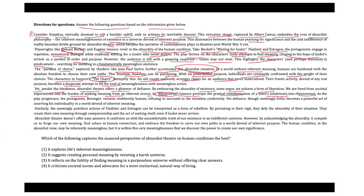As the play progresses, the protagonist Berenger remains stubbornly human, refusing to succumb to the mindless conformity. His defiance, though seemingly futile, becomes a powerful act of asserting his individuality in a world devoid of inherent meaning.